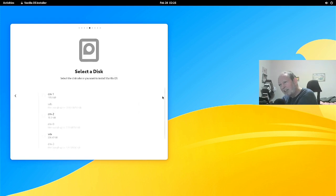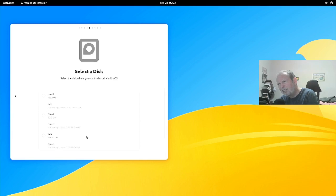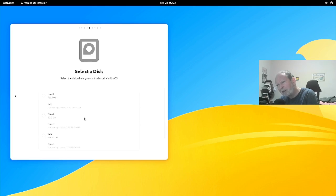Now we select the disk — this is maybe the confusing part for some people. I've got SDA, which should be the right one at 238.47 gigabytes. The installer highlights the ones that are available. I'm not sure about one called DM-2 — never seen that name before, that'll throw some people. Anyway, SDA should be the right one, so we'll select that.